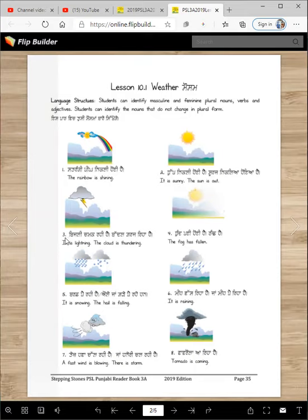Number 10. Bijli chamak rahi hai. Baddal garjri hai. So it's lightning and thundering.